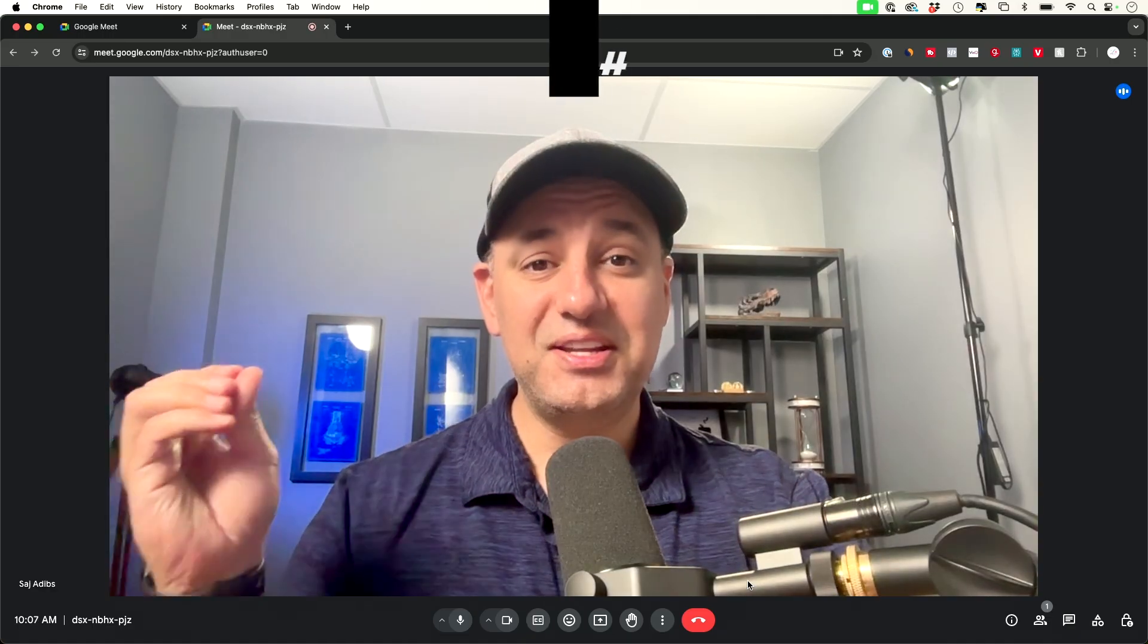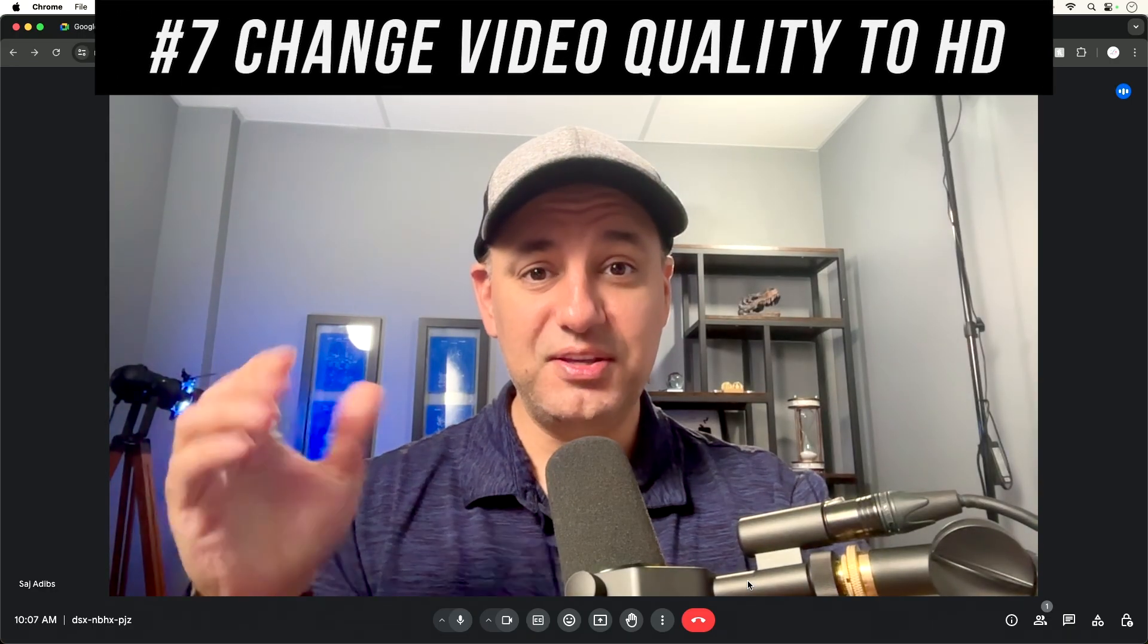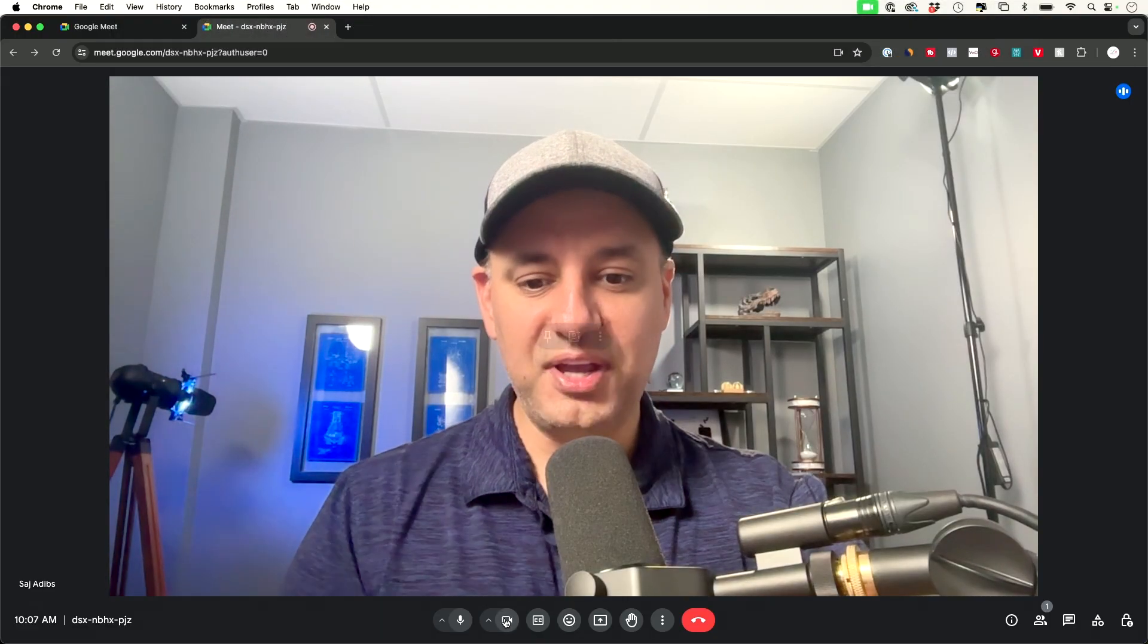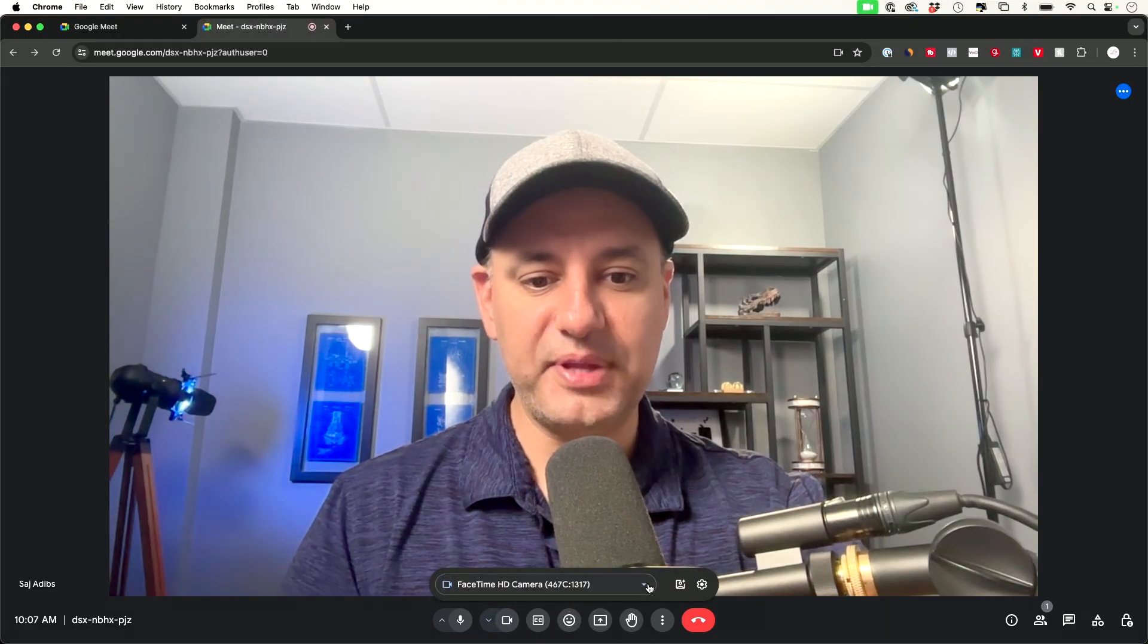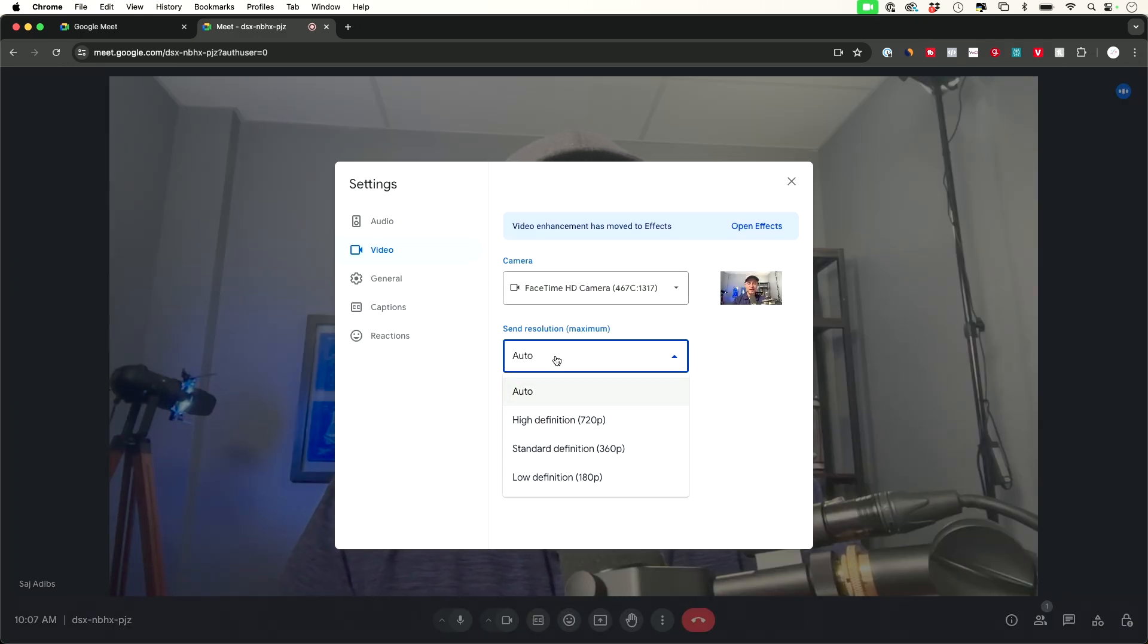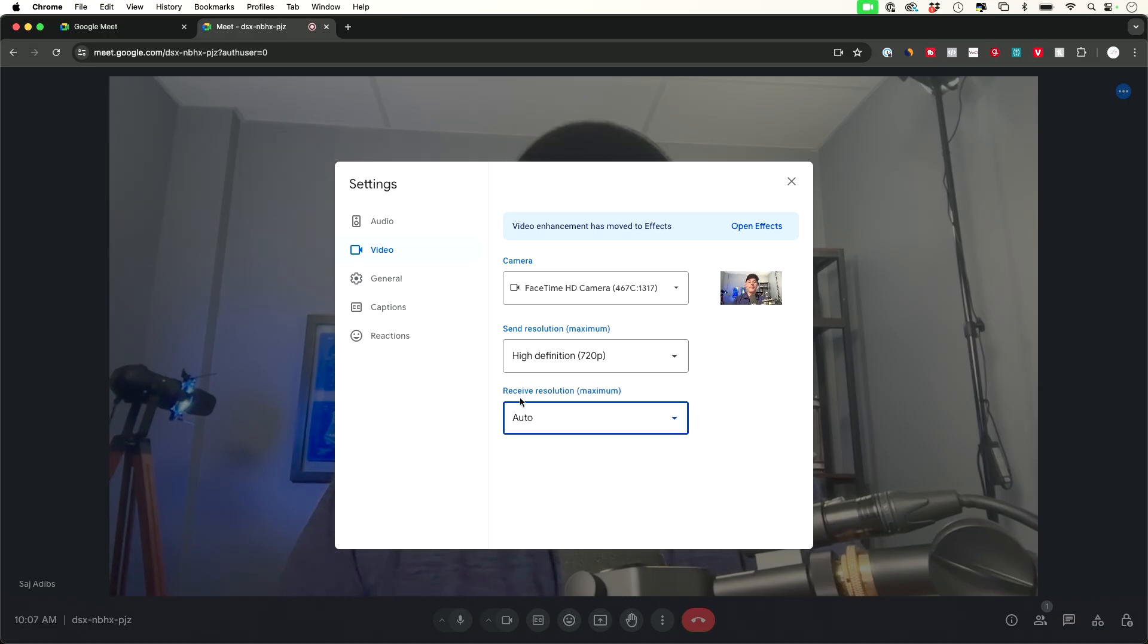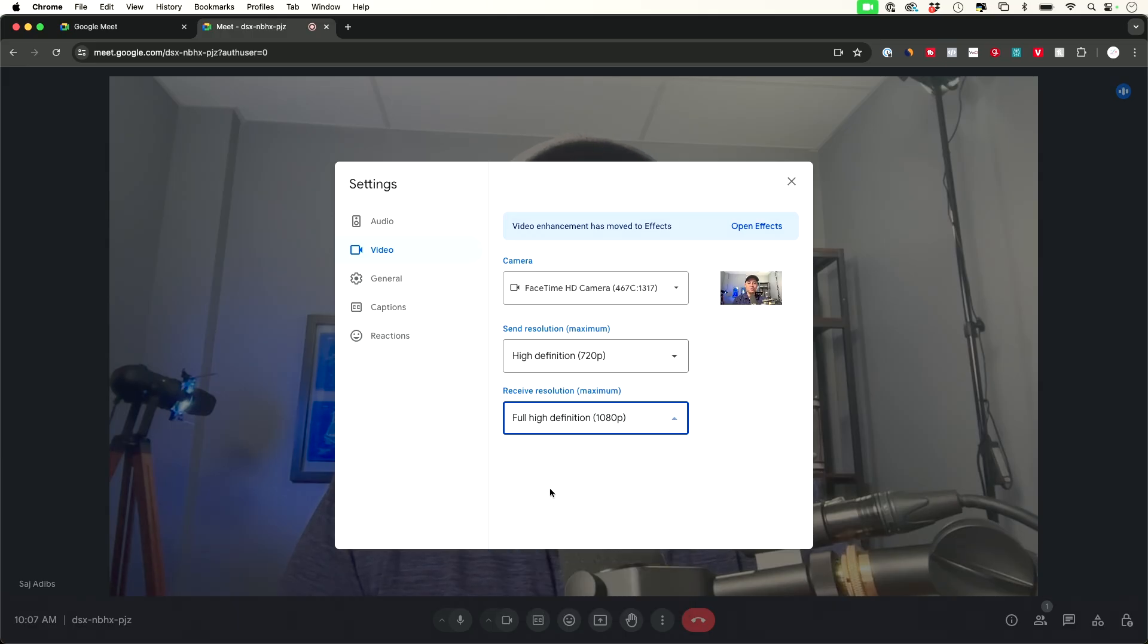Tip number seven is improving your video quality using your existing camera so all you have to do is go down to the camera icon in a meeting press this little drop down and then click on settings and you have multiple settings one of them is resolution and if it's set to auto it's going to keep changing it depending on your speed for your internet but you could actually change this to high definition over here and then it's going to stick to high definition and the receive resolution you could always change that too to high definition or full high definition too.